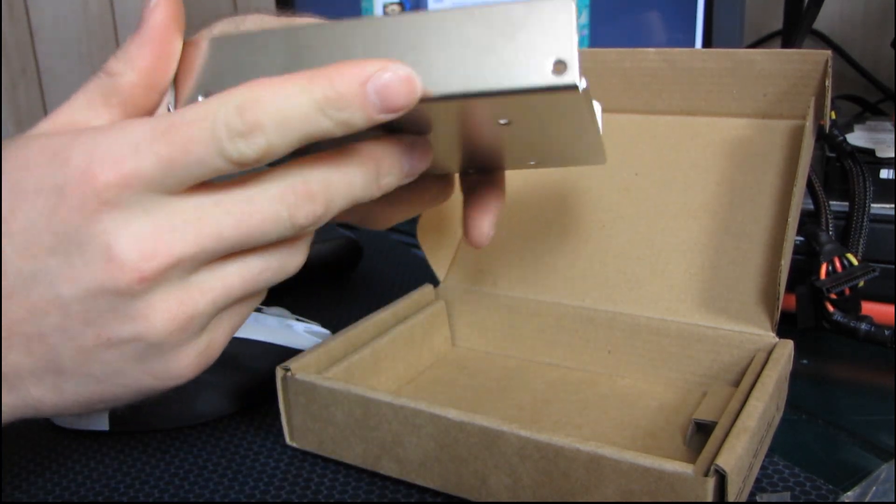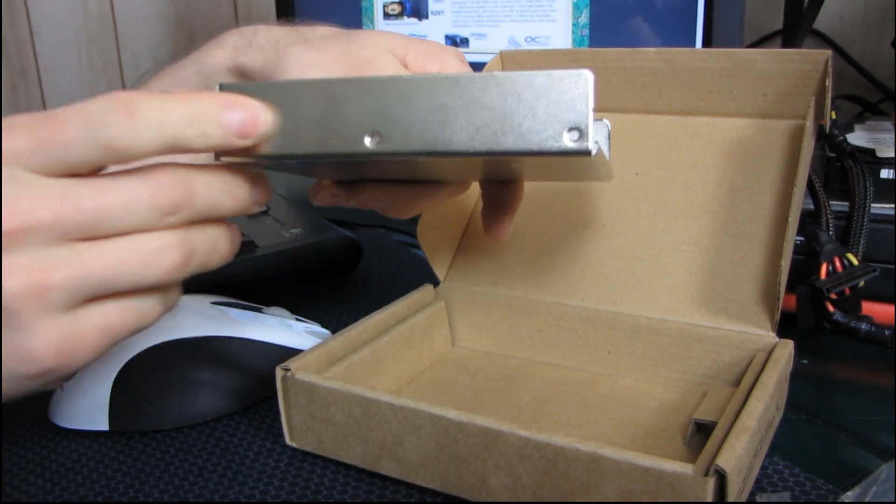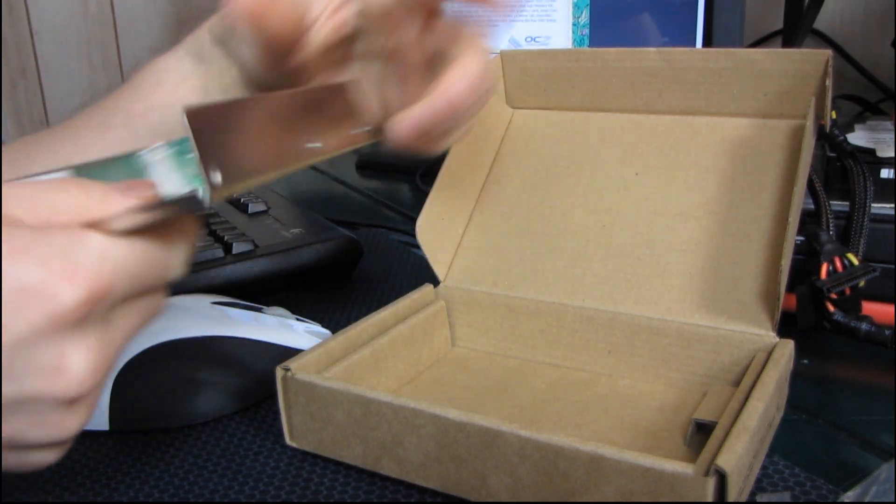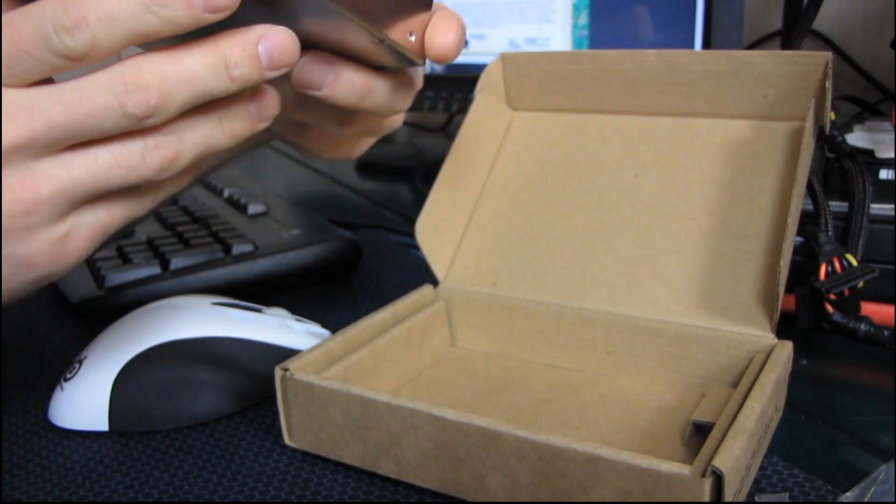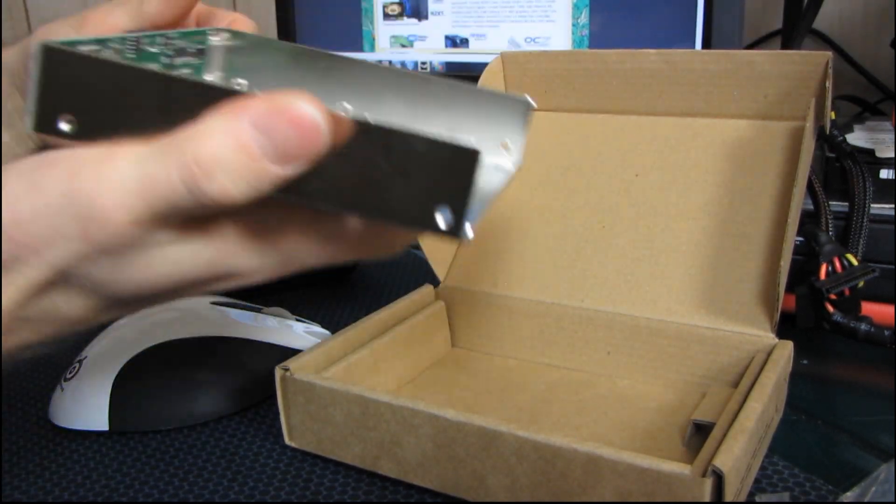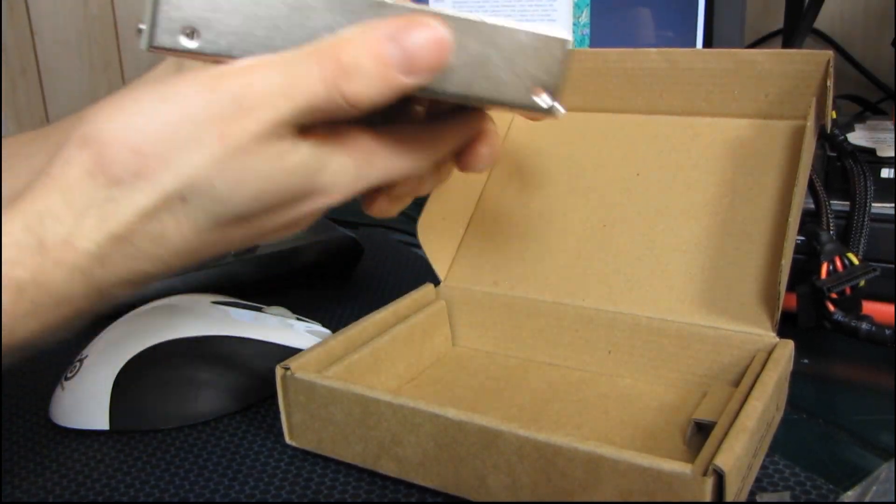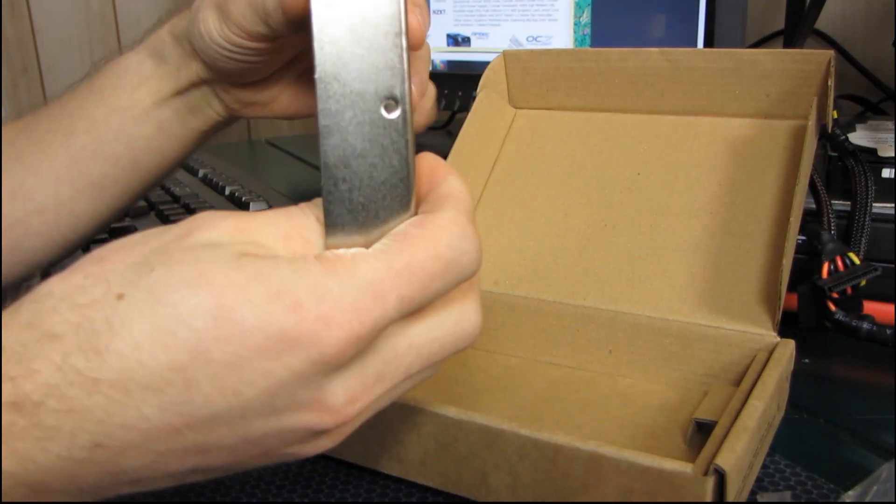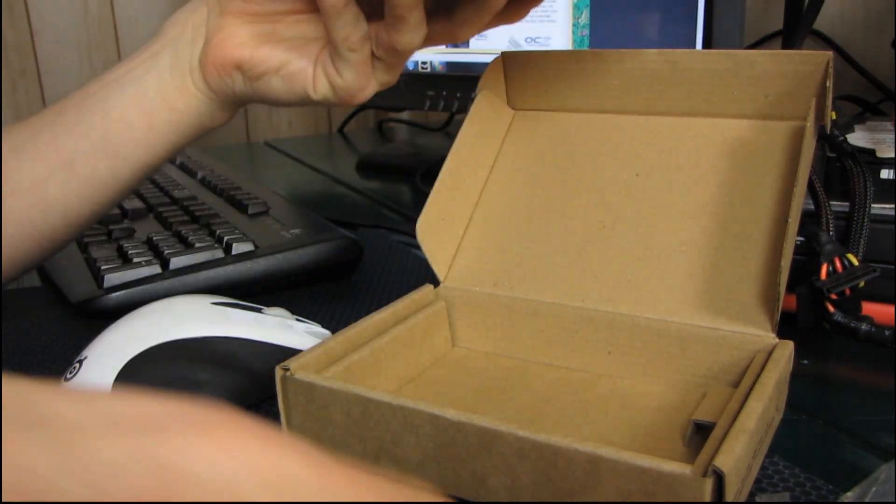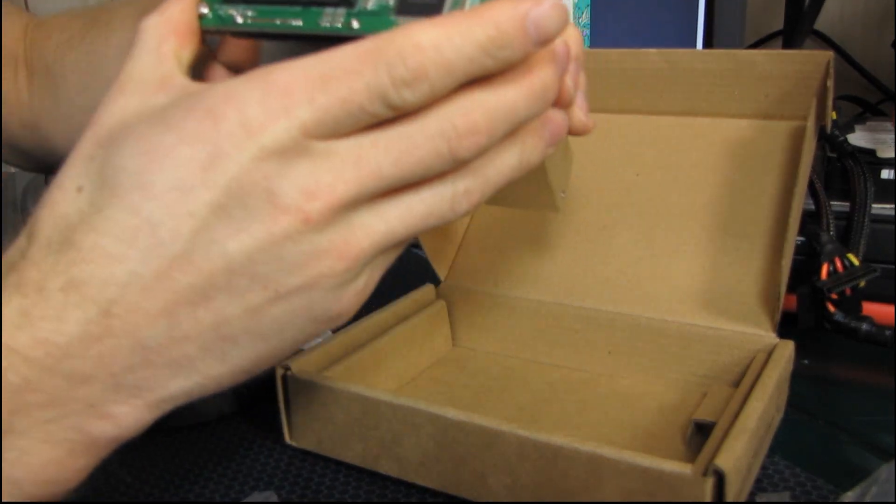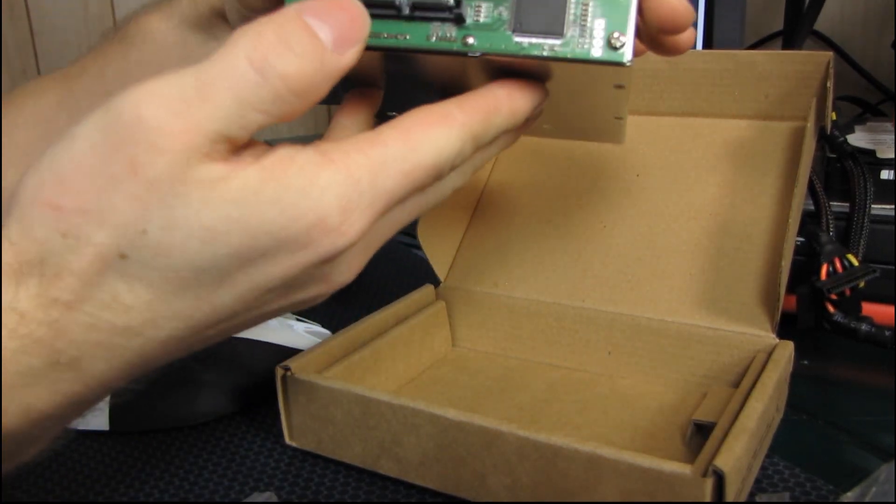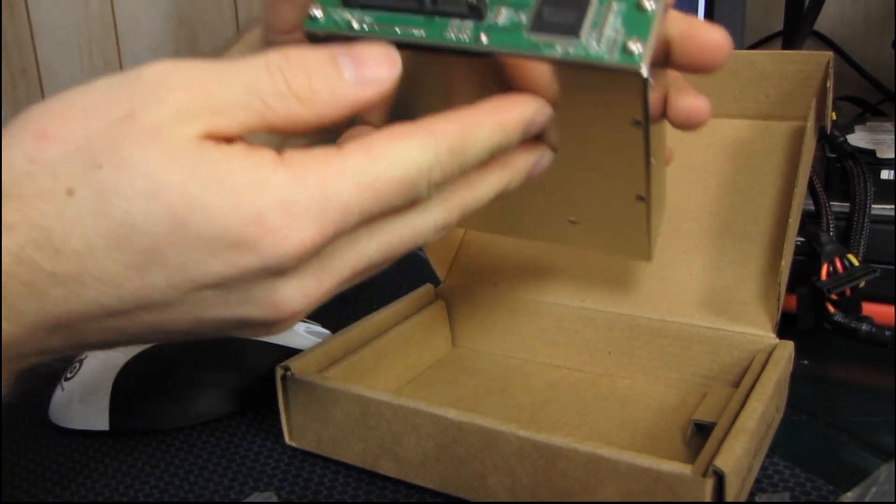And then, this is actually a 3.5-inch adapter, so you'll use those full-size screws in order to mount this inside your computer. You can see that the interface on the back, this is where it gets a little bit more complicated.